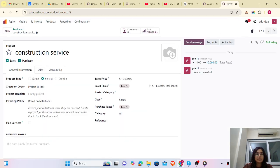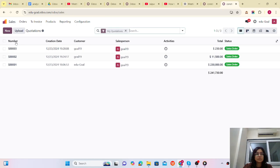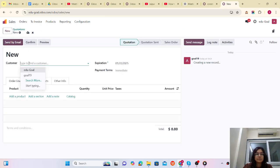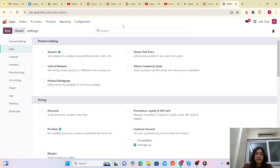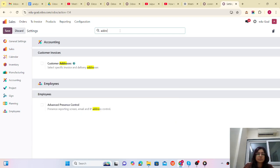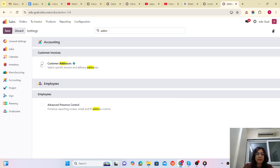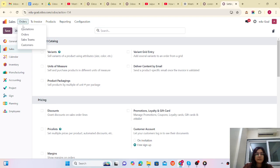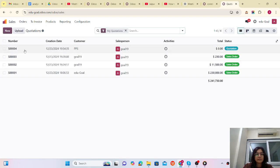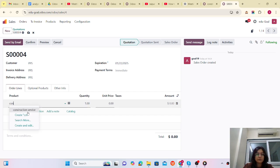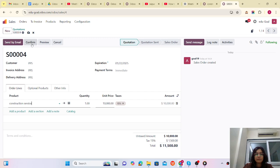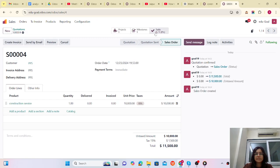Now let me duplicate the screen and create a sales order. I am going to create a quotation. Let me add the customer. I have activated the addresses, so the view of the sales order will be quite good. Now you can see the invoice address and delivery address.